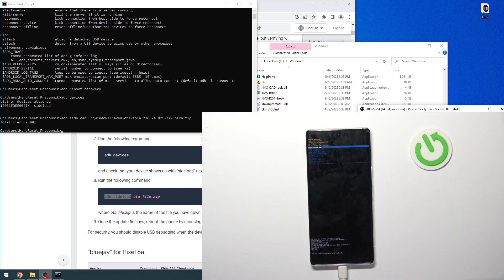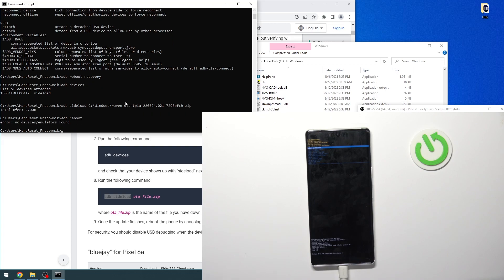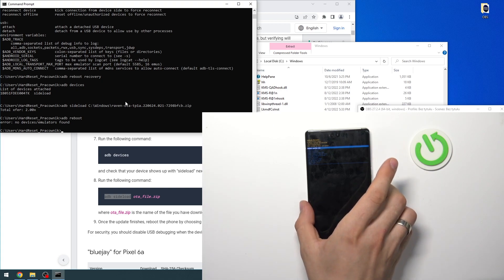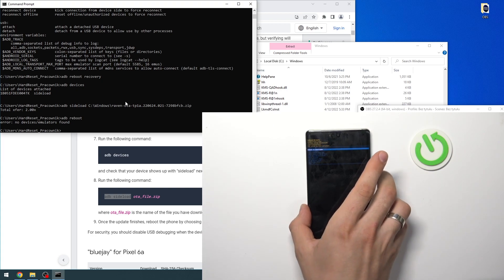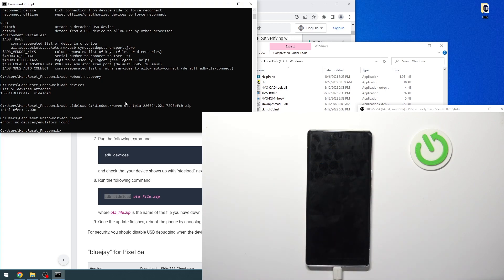Now just reboot your device. Enter ADB reboot, click Enter. Alternatively, you can just click Reboot System Now in your recovery mode. Select Reboot System Now.